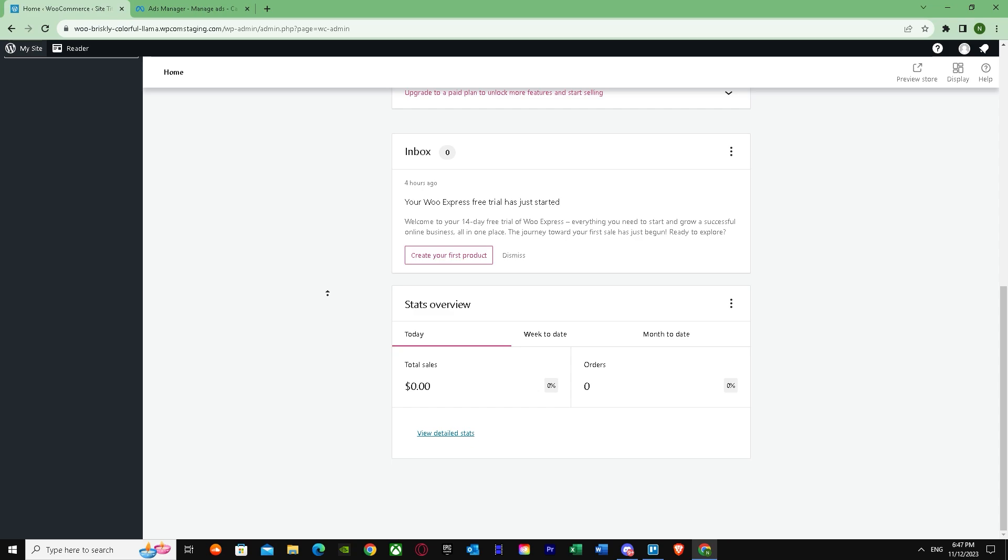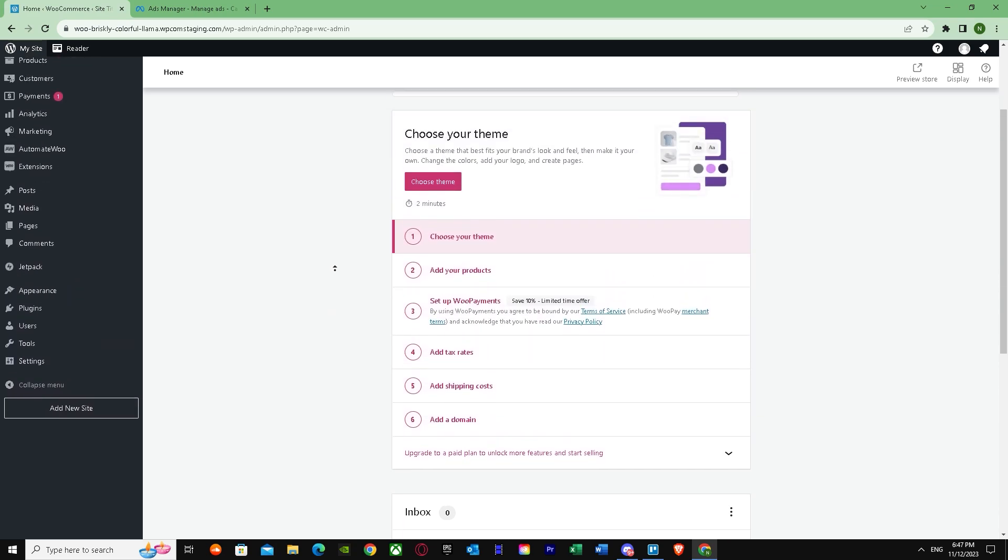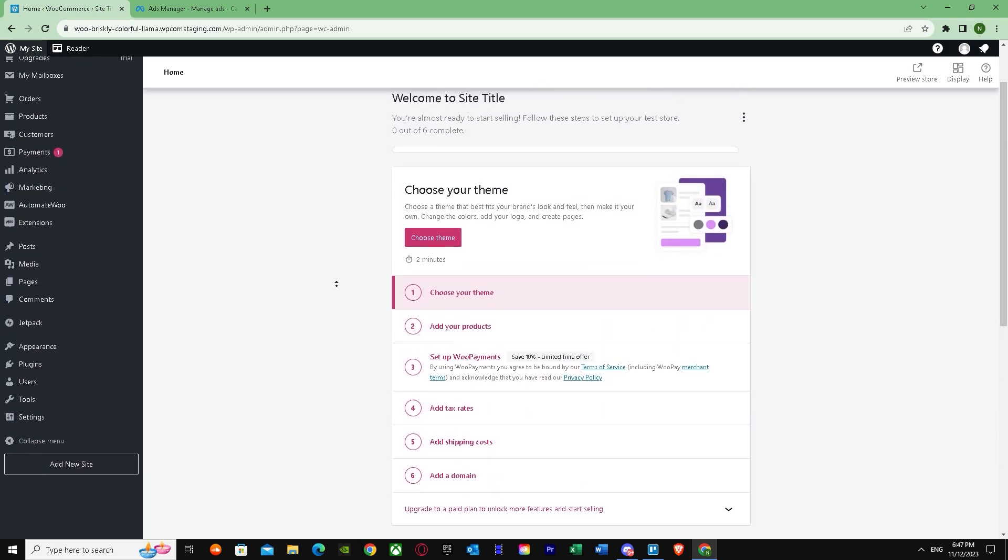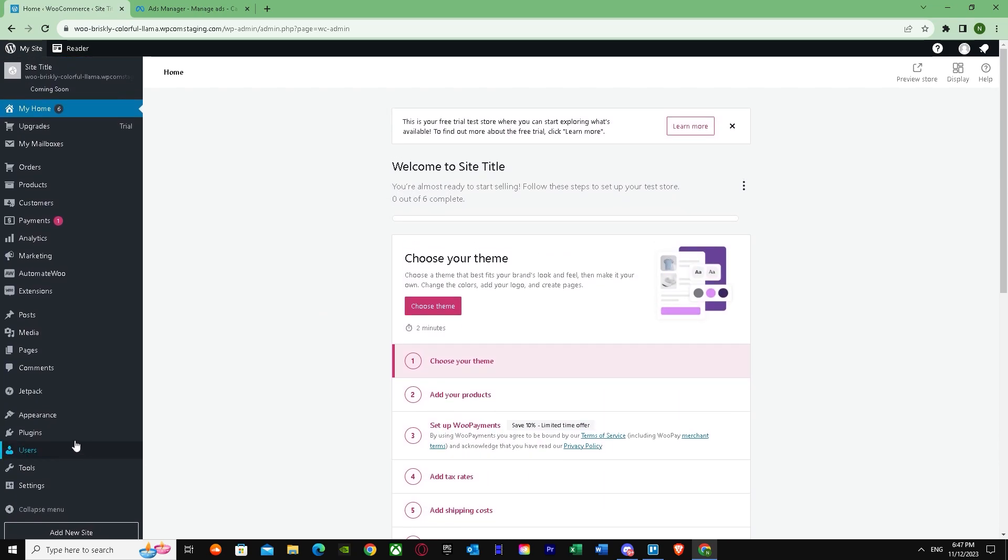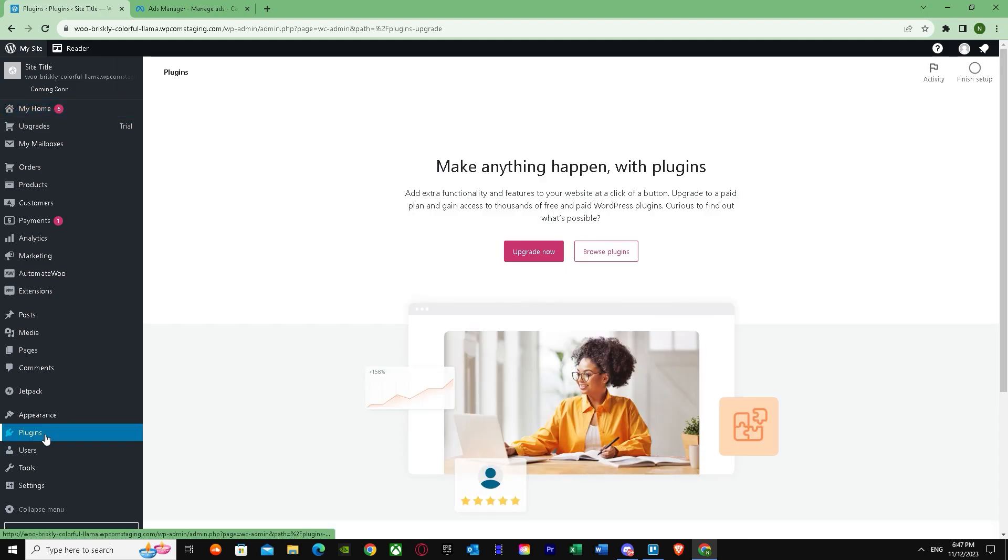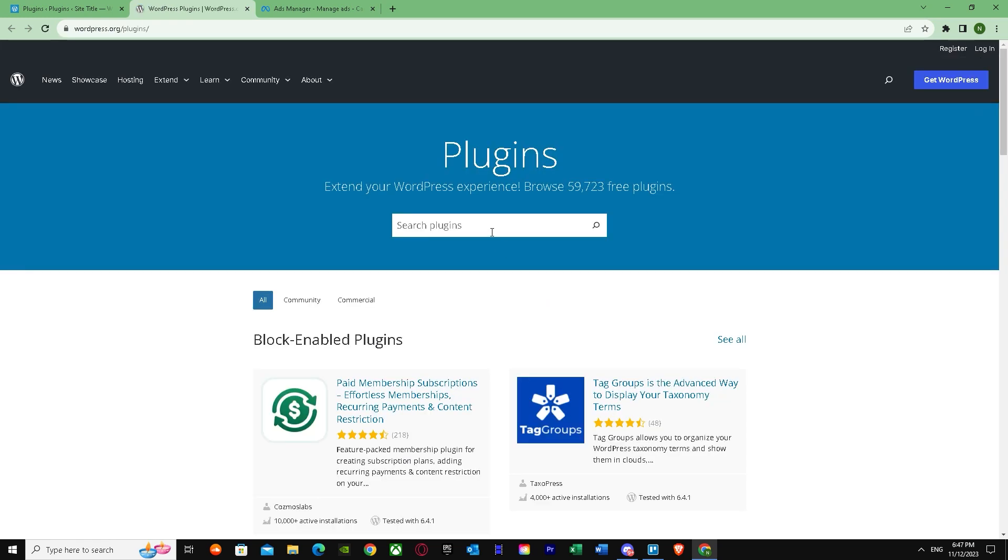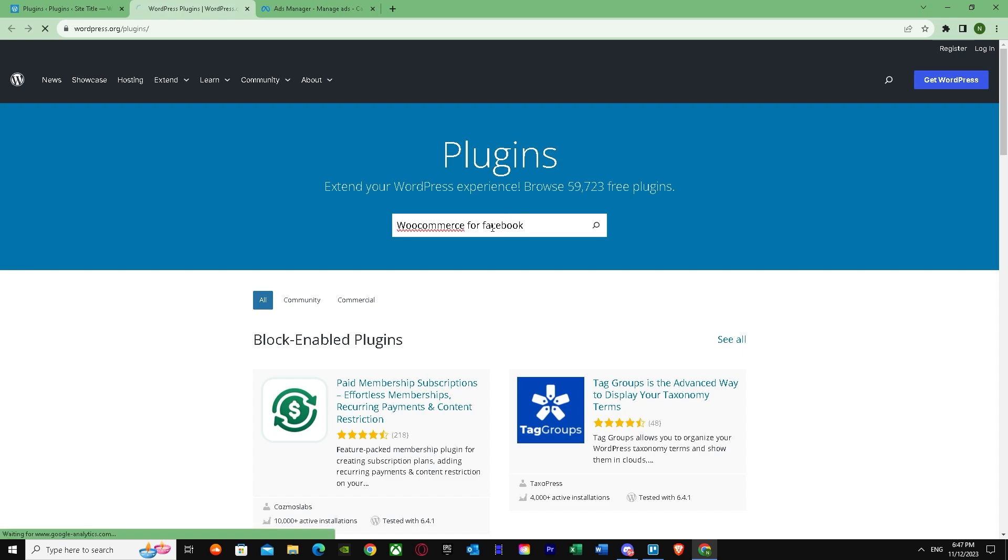First, you have to make sure that you add everything. After that, you have to go to Plugins. Once you've added everything, go to Plugins, browse plugins, and search up 'WooCommerce for Facebook.'